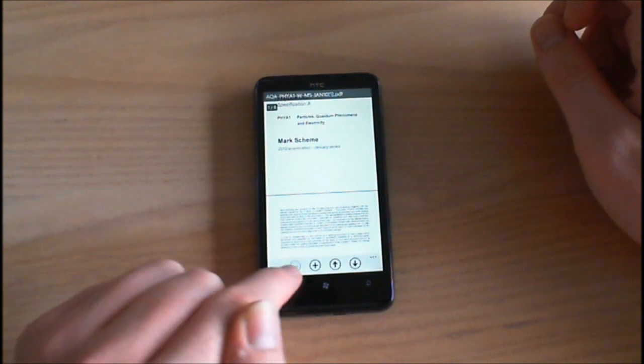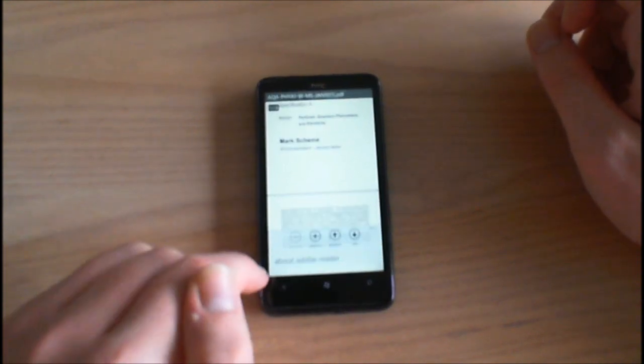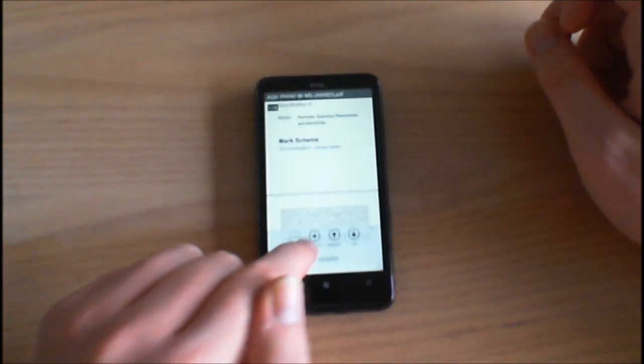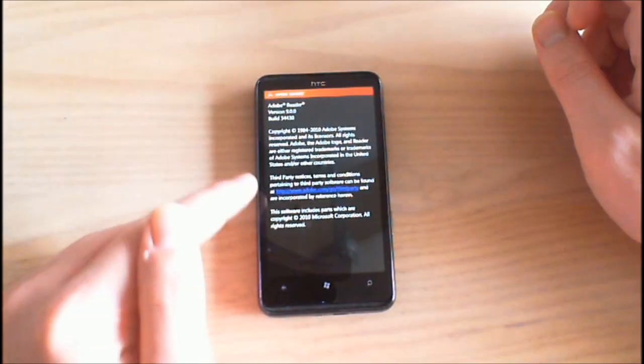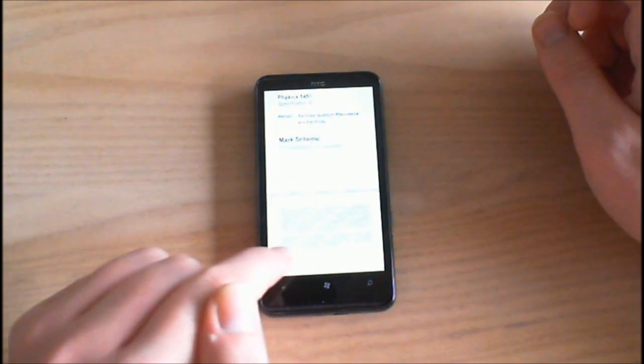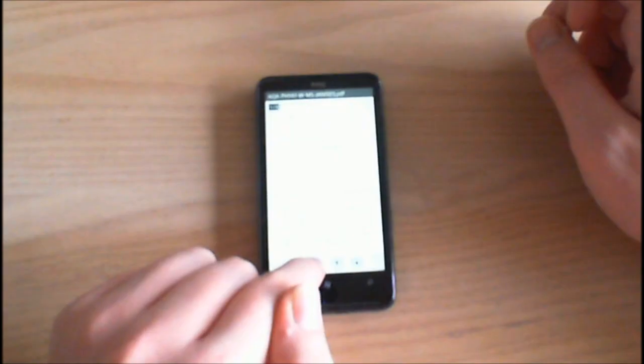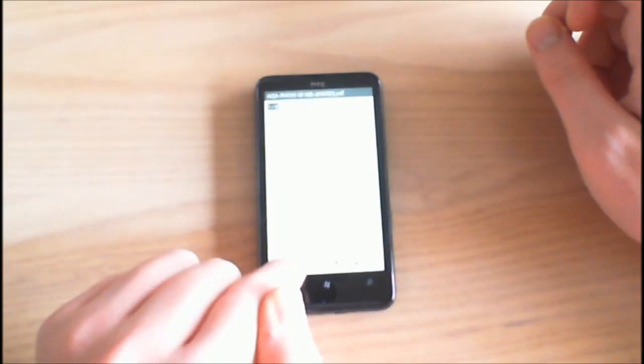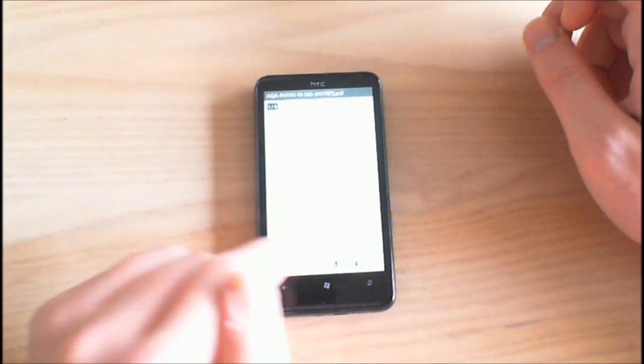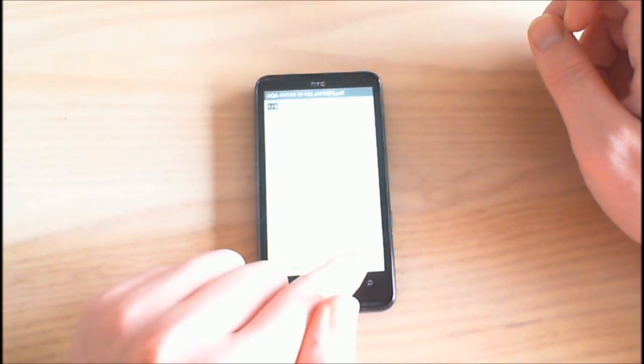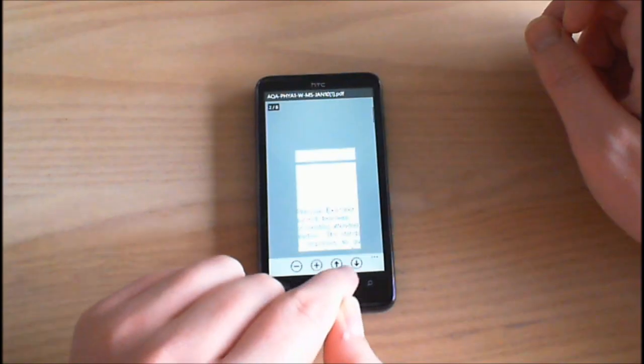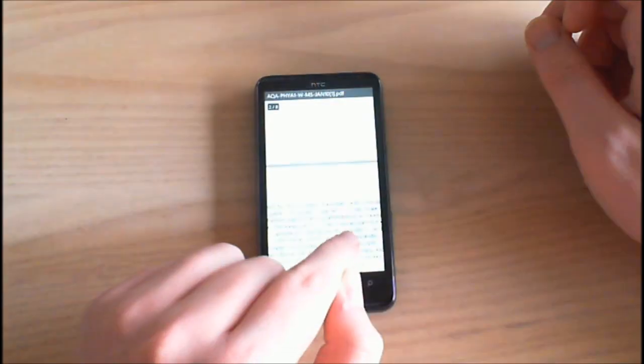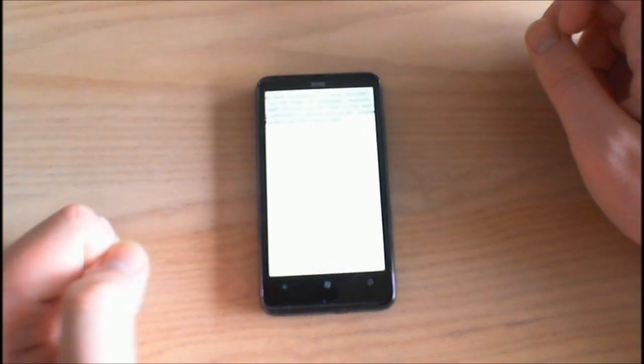If we tap near the bottom we get our menu. So there's the about page. We can zoom in as well using buttons. We can also navigate to the different pages using these buttons here.